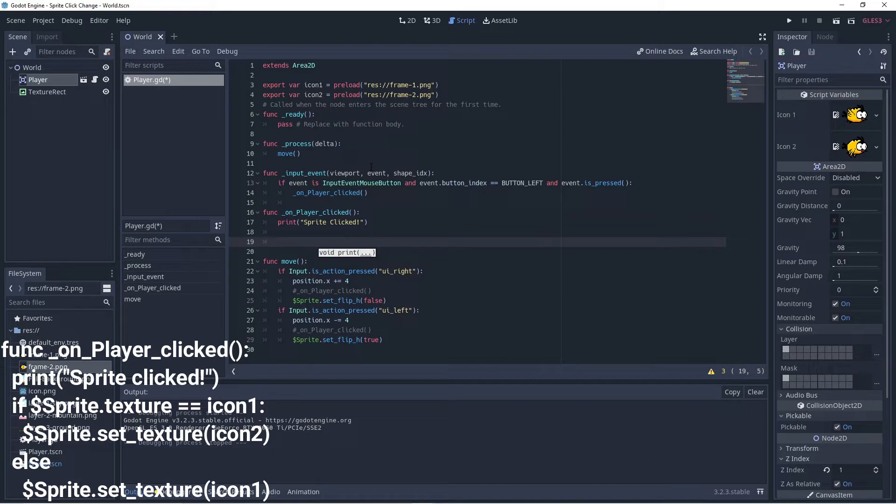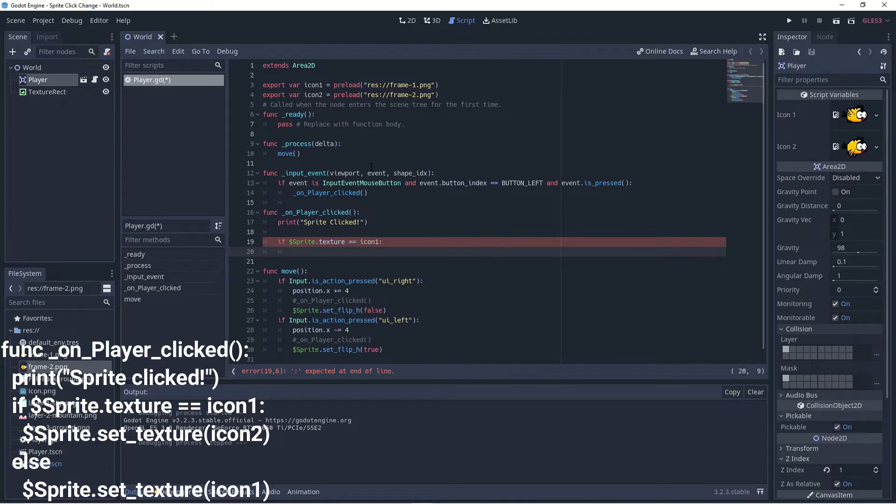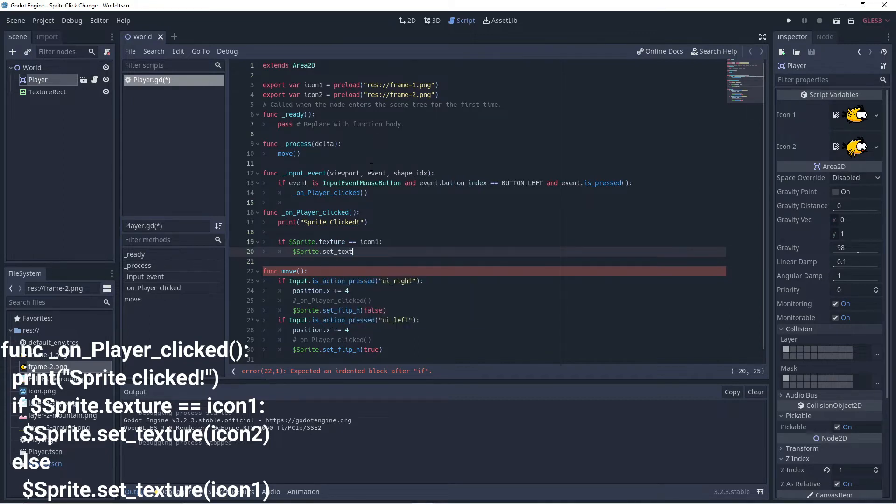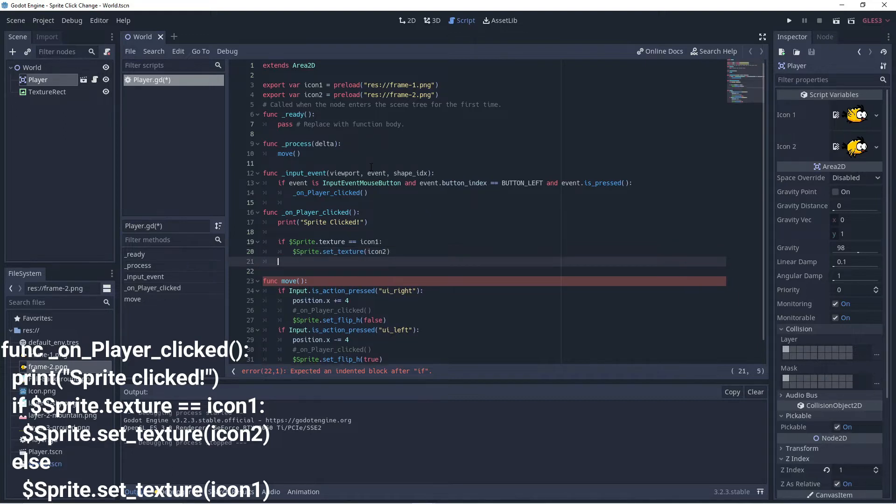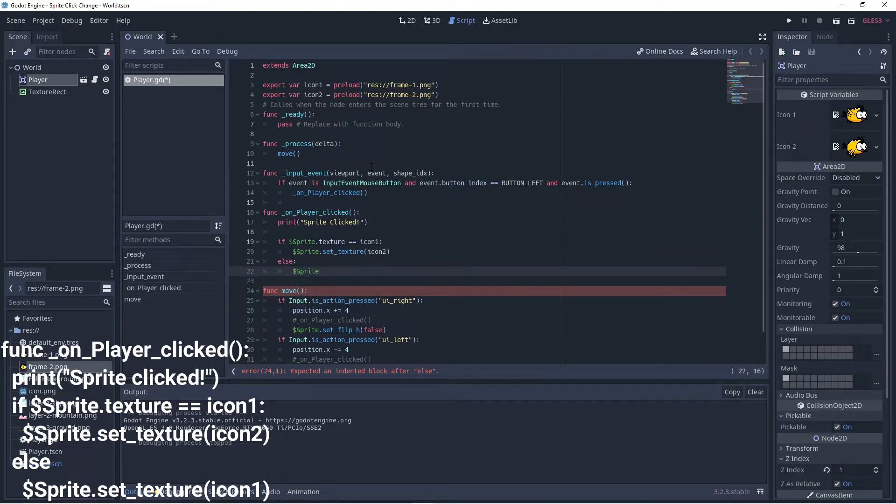But what we want to do is if our sprite, so dollar sprite texture, is equal to icon one, then we want to set it to icon two. So then we want to go dollar sprite dot set texture to icon two. Otherwise we'll just set it to icon one. So we'll go dollar sprite dot set texture to icon one.